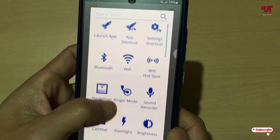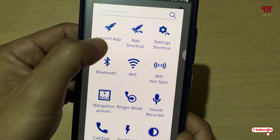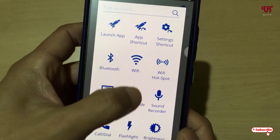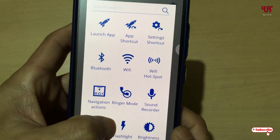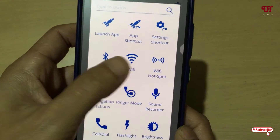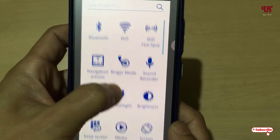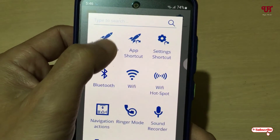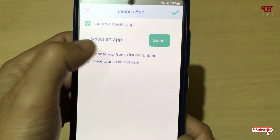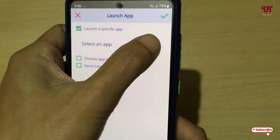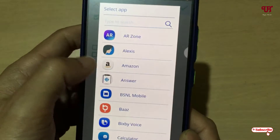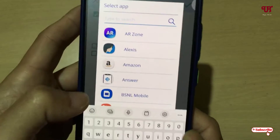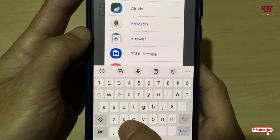Now click on the plus icon and you can select any action. I'm going to use 'Launch App.' You can also use settings options like Bluetooth, Wi-Fi, brightness — whichever you like. I'm going to use Launch App and select Chrome.